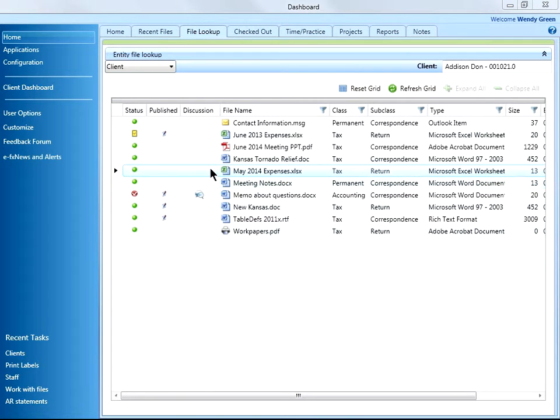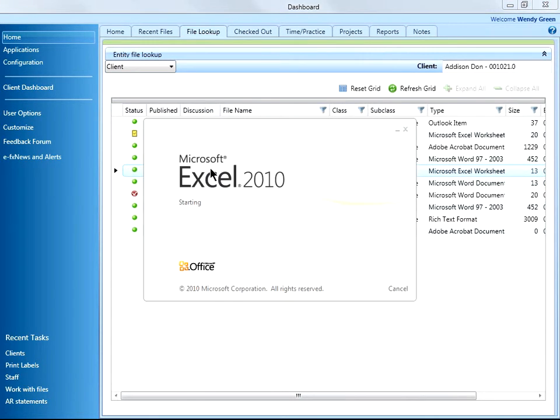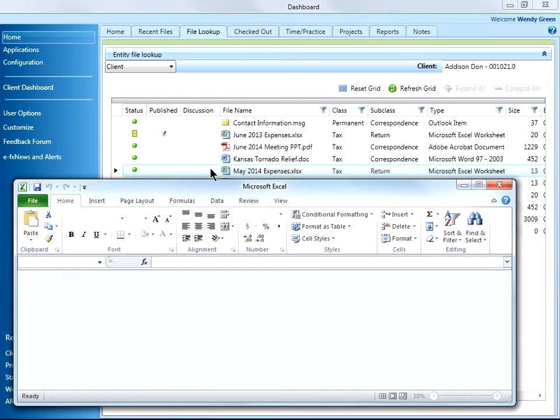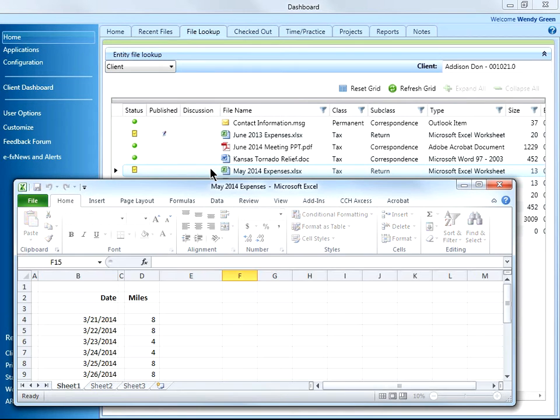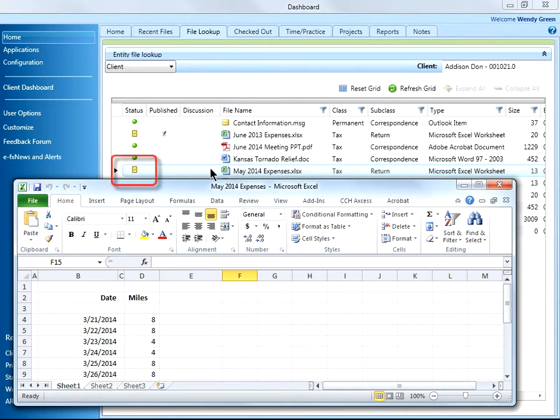If I double-click on the file, it's in Direct Edit mode, and the status is automatically changed to checked out.